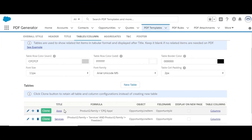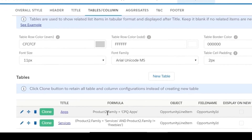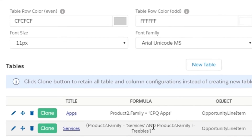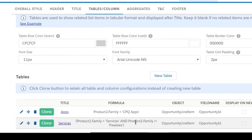Each record here is displayed as a new table. In this example, opportunity products will be shown as tables. Related list items can be grouped in different tables using a formula which supports any field from the related list or an object related to it. In this case, opportunity products will be shown as different tables based on matching criteria for product family, because opportunity product has a lookup relation with product.